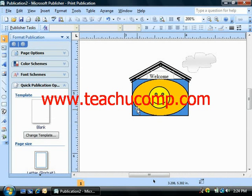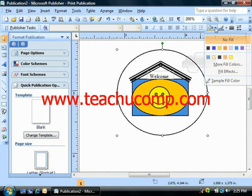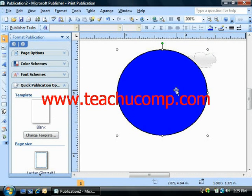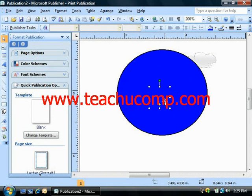Now if you need to select an object that's being hidden by another object, I'll just draw an oval over this entire shape so that we can see the effect. If you wanted to bring the smiley face to the front but you can't see it, just select any object in the stack and then press the Tab key on your keyboard to scroll through the objects in your publication one by one until the object that you want is selected. And there's the smiley face.